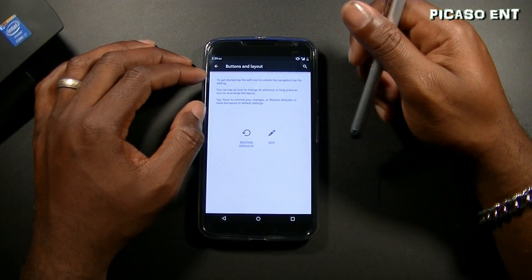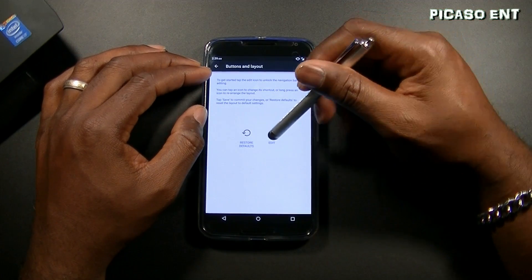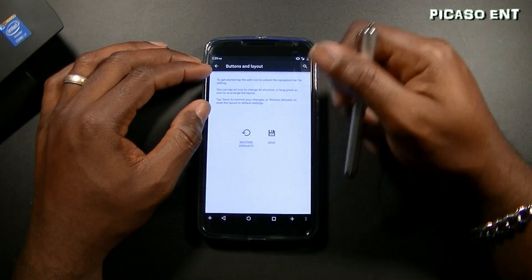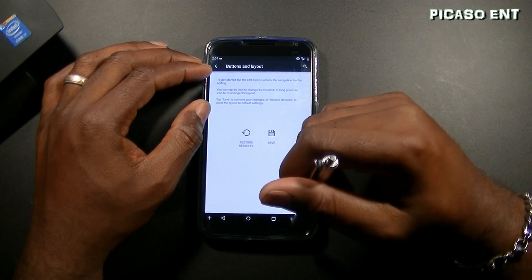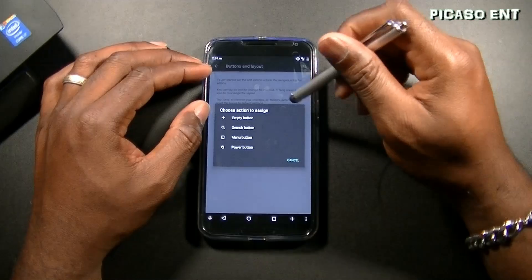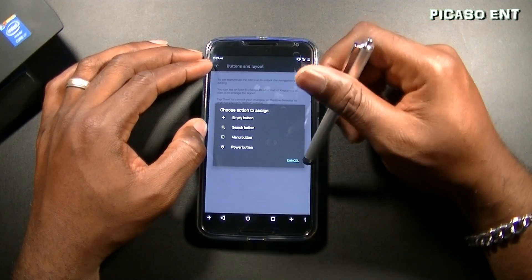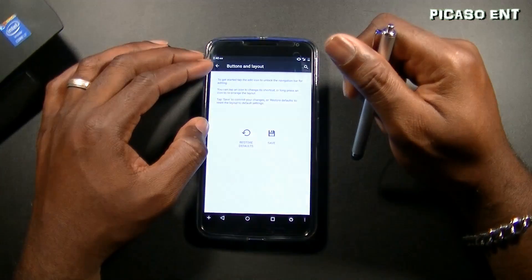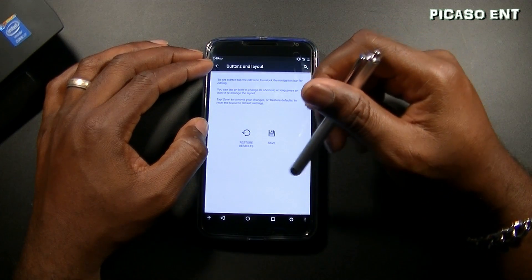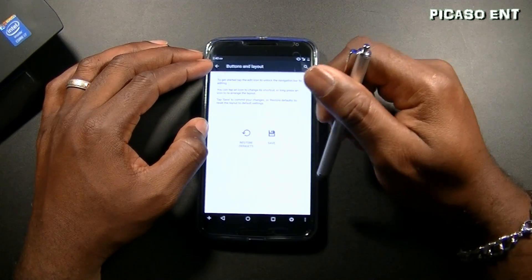So let's turn back on the nav buttons. You have left-handed mode, navbar dimensions, nav button tint, buttons and layout. You can go ahead and edit — add buttons. They give you empty, search, menu, and a power button. Let's go ahead and put the power button in there — that's pretty cool.